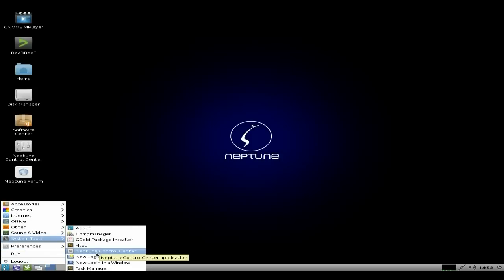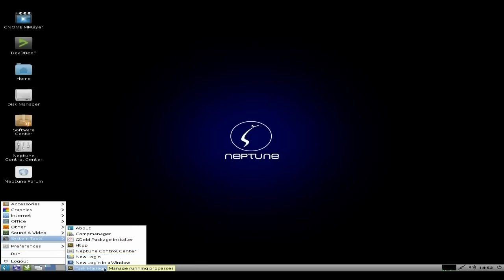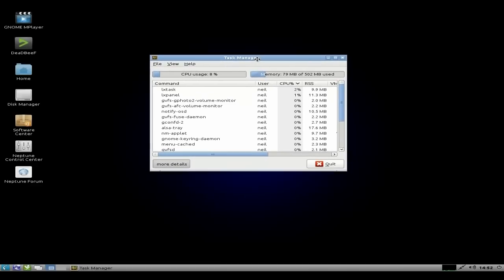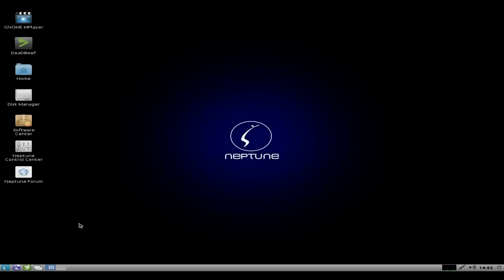Back to System Tools again. You get a Neptune Control Center, as I've said before. New Login, log in a new window, and your Task Manager. Should we open that up again? Because that would be the same thing in theory. No, it's different. The LXDE one. Super fine. As you can see here again, it's using no RAM and no CPU. Lovely, I like it.